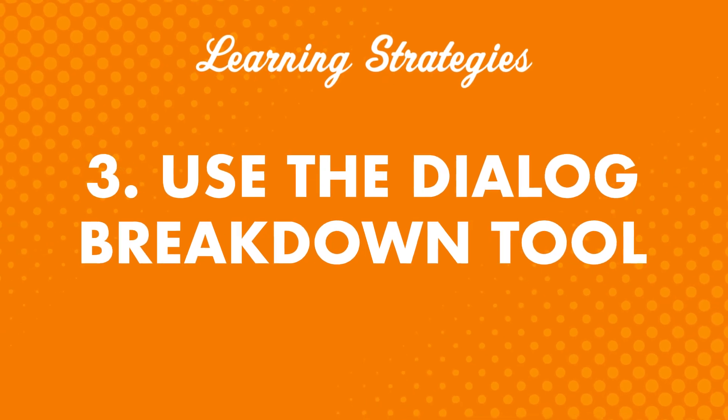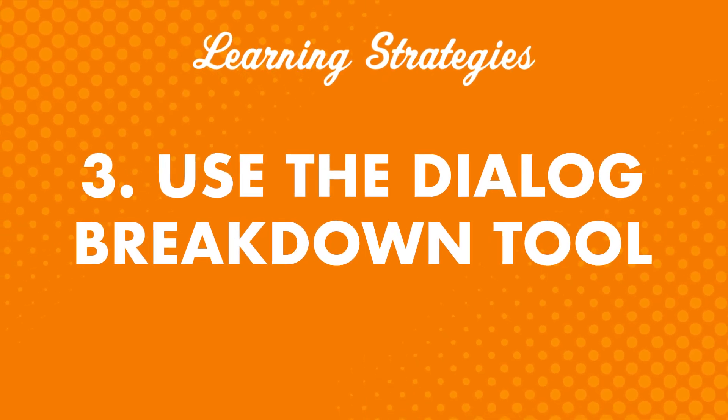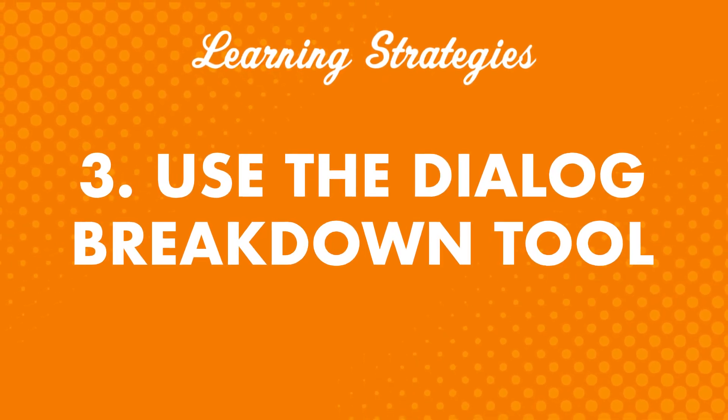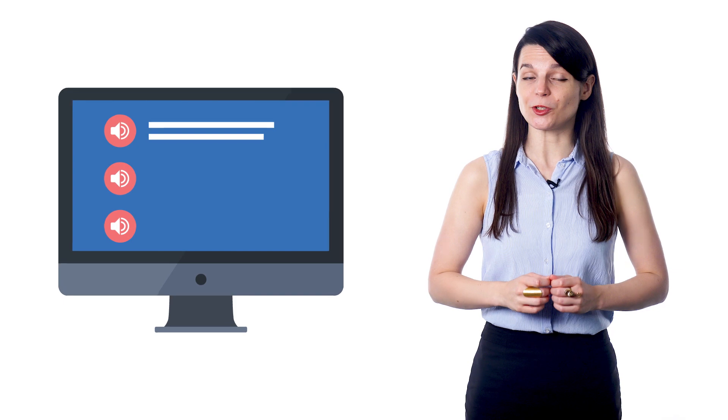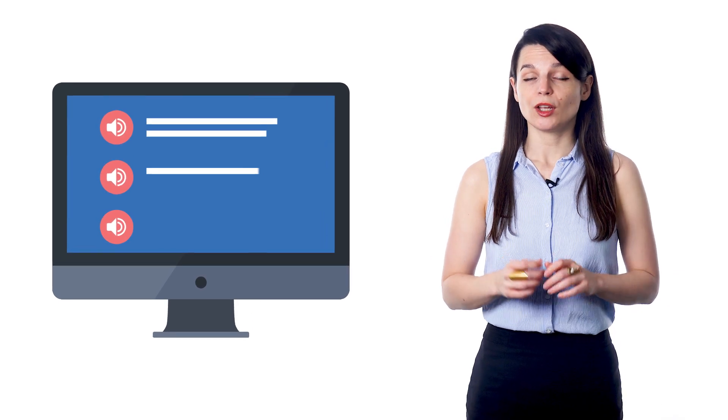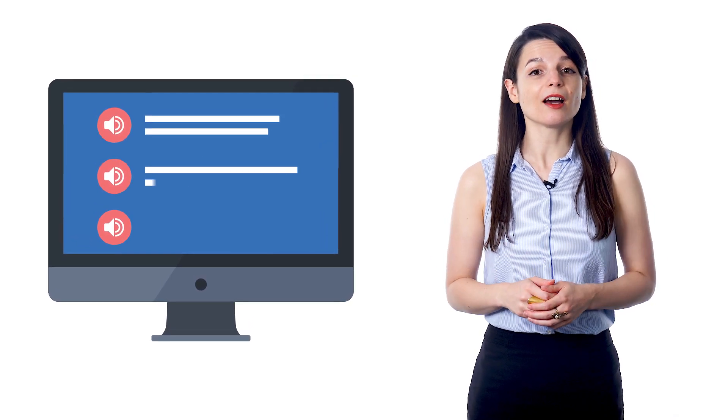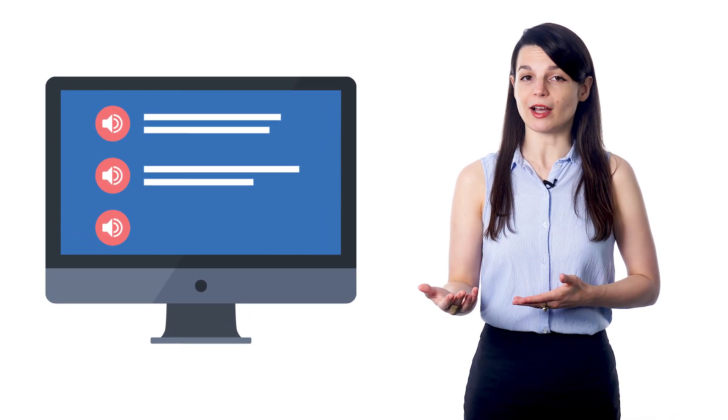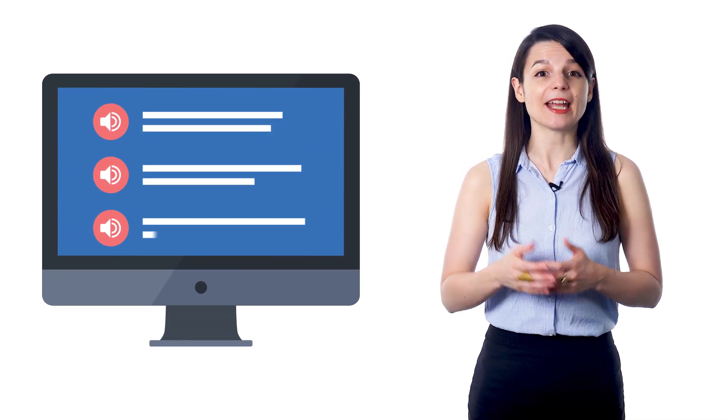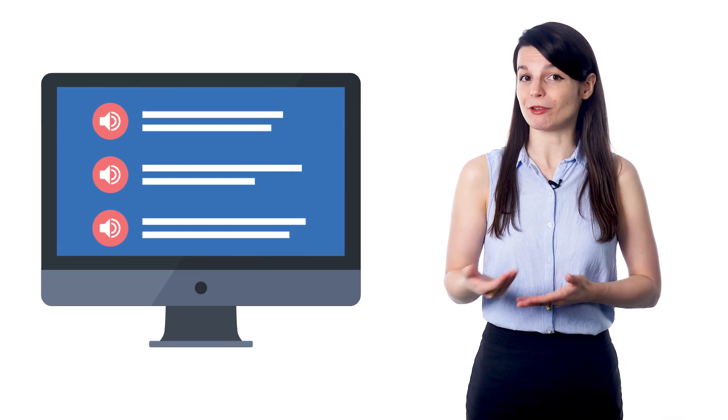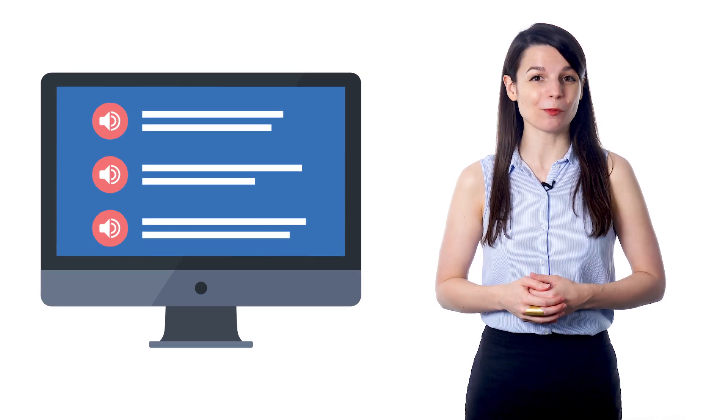Three: Use the dialogue breakdown tool. If you're using our site, this is a great tool to take advantage of. It breaks down lesson conversations into individual lines. You can listen to the audio for each line, learn what each line means, and can re-read and review as much as you want.